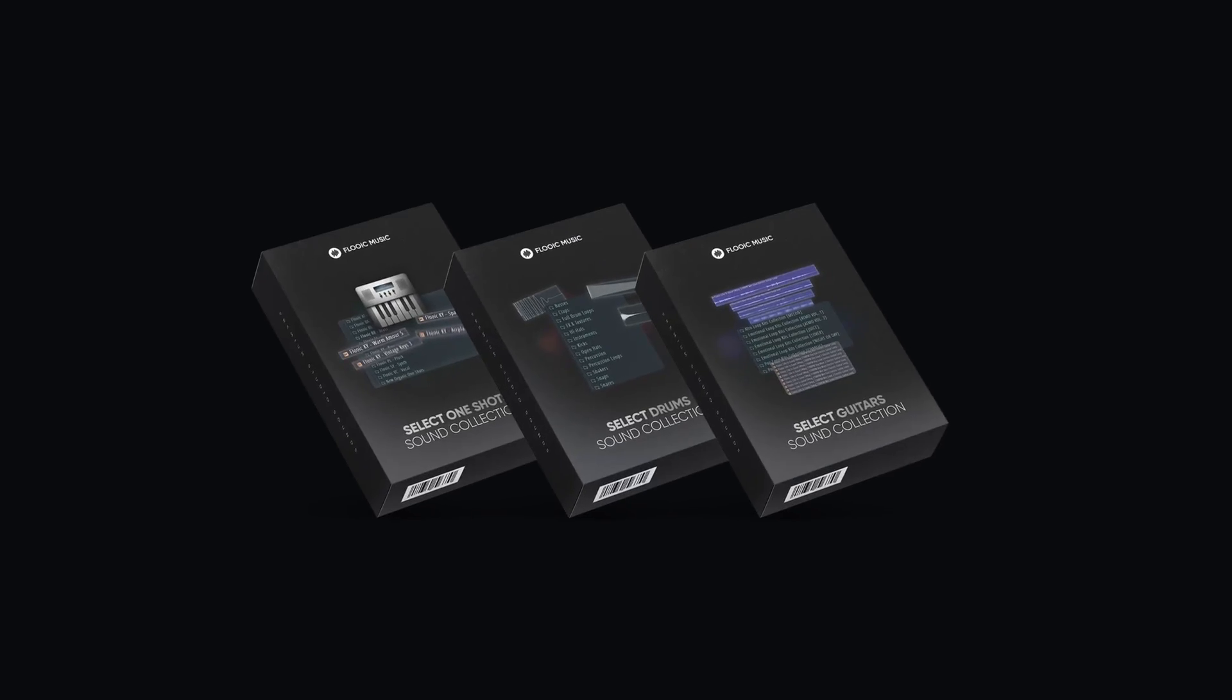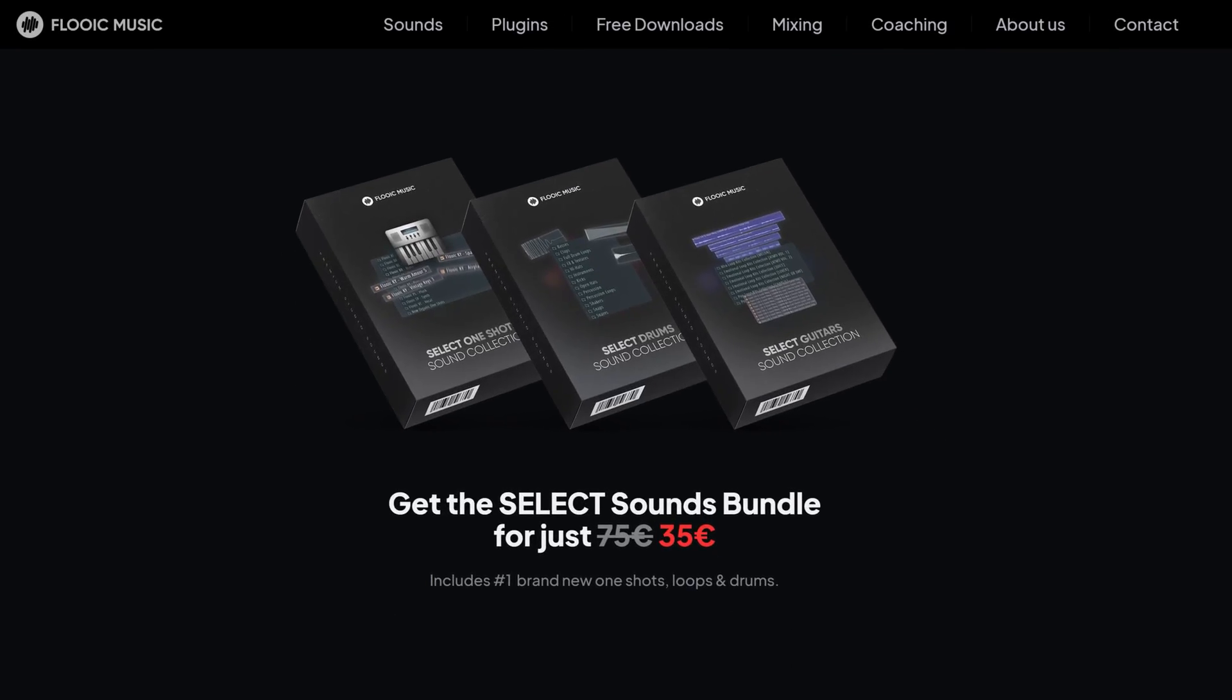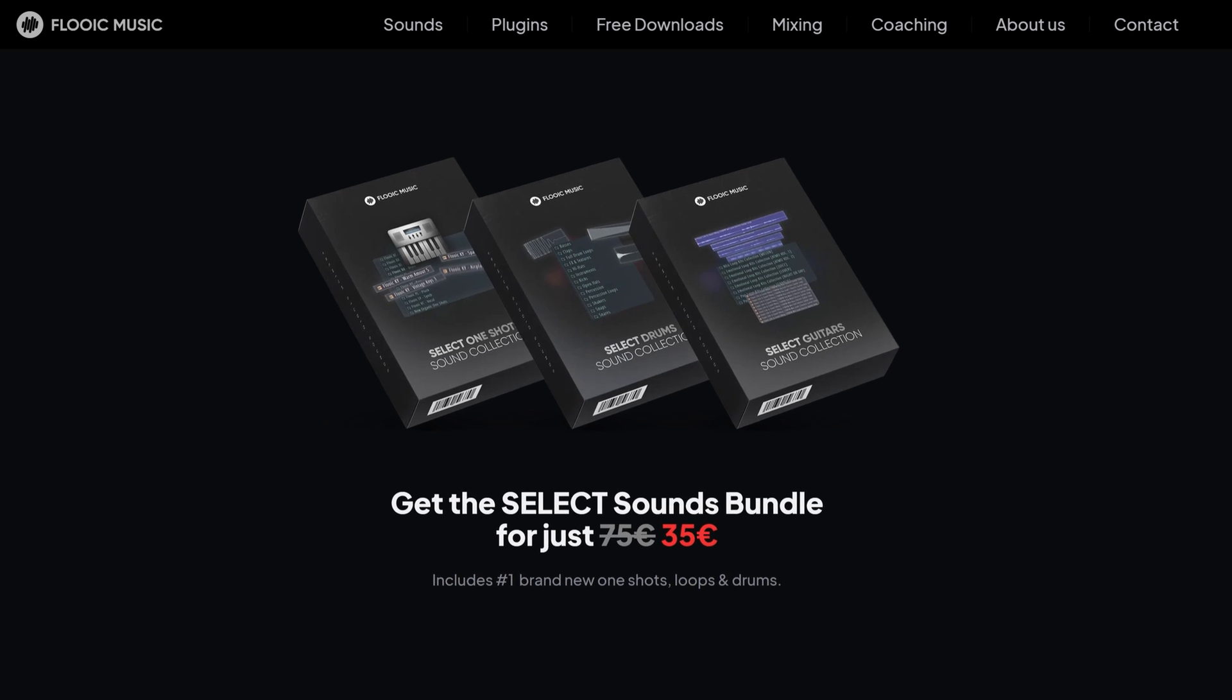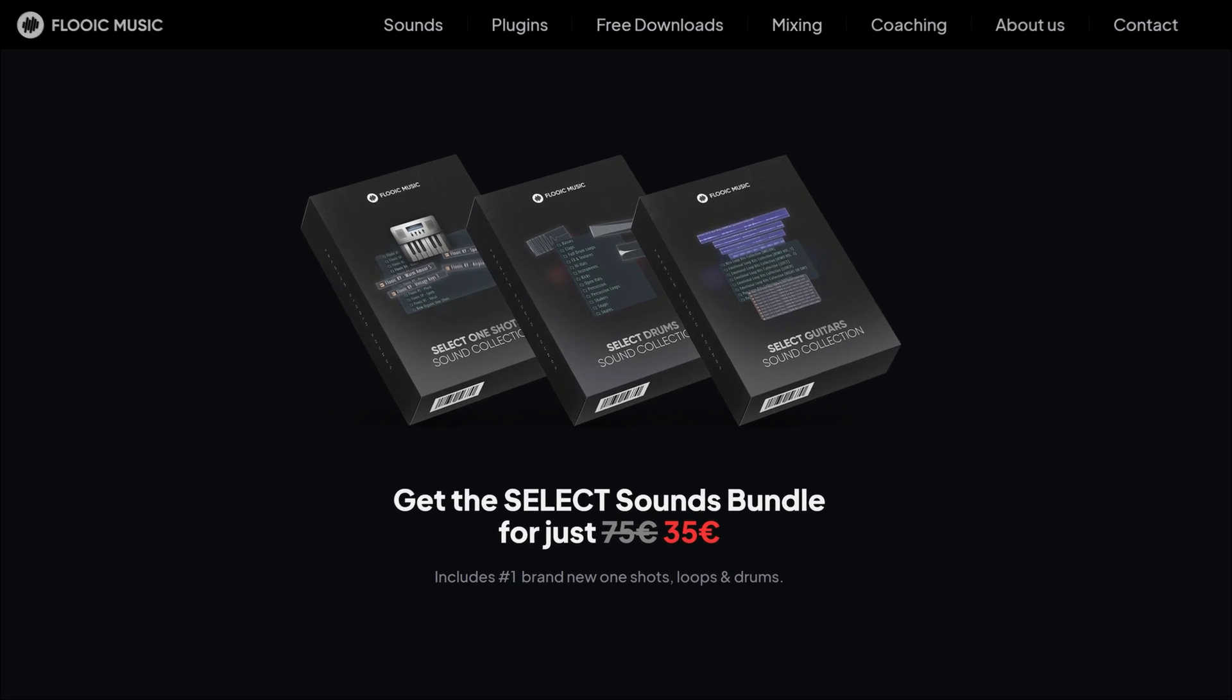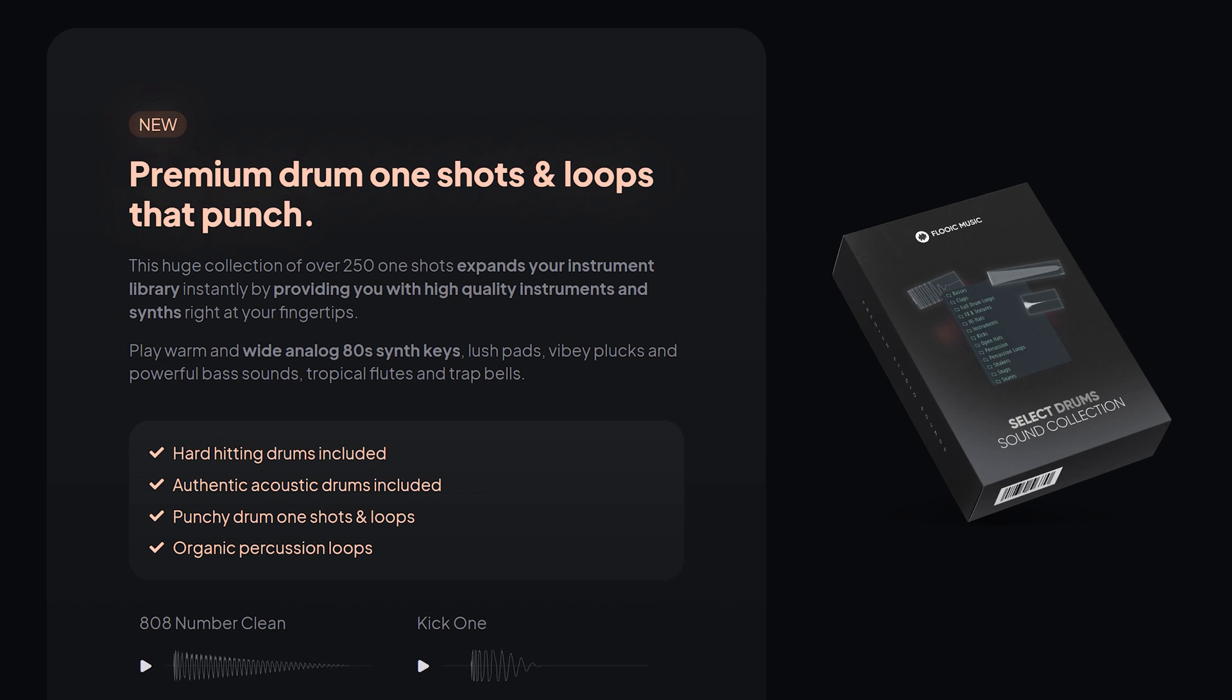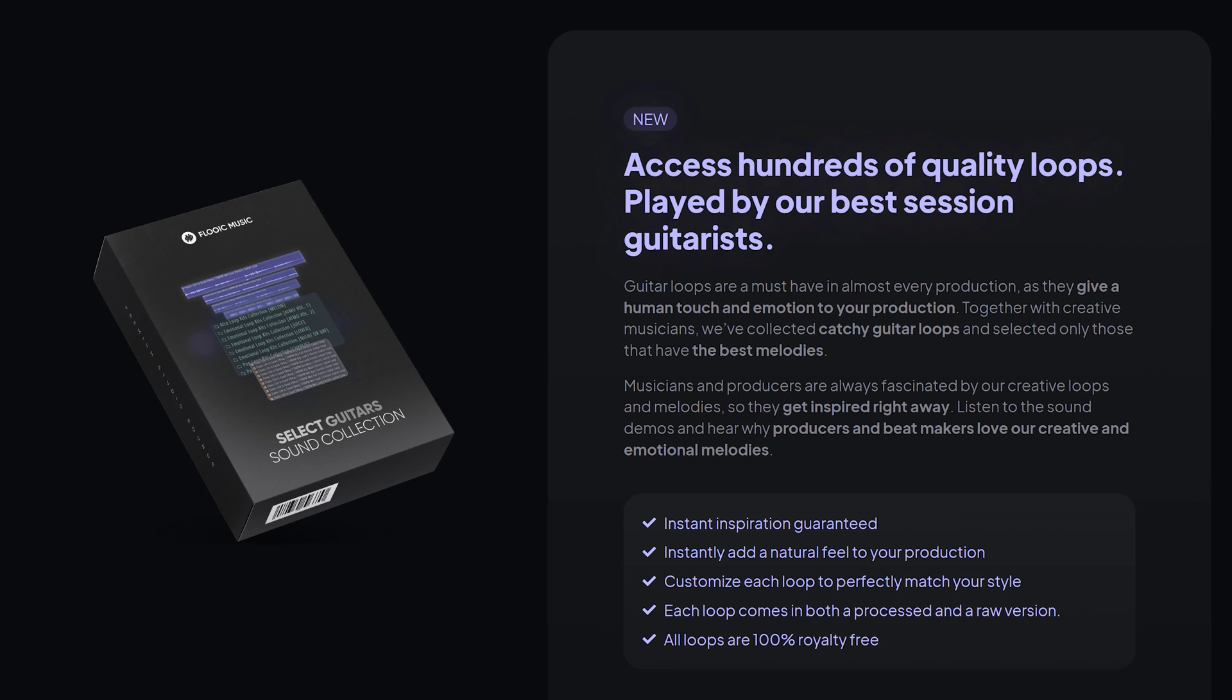But before we go to the advanced sidechaining trick number two, I want to show you a starter kit called Select Bundle from Floyd Music. With hundreds of premium one-shots for hip-hop and trap in one bundle. Floyd Music is also sponsoring this video. Thank you so much.